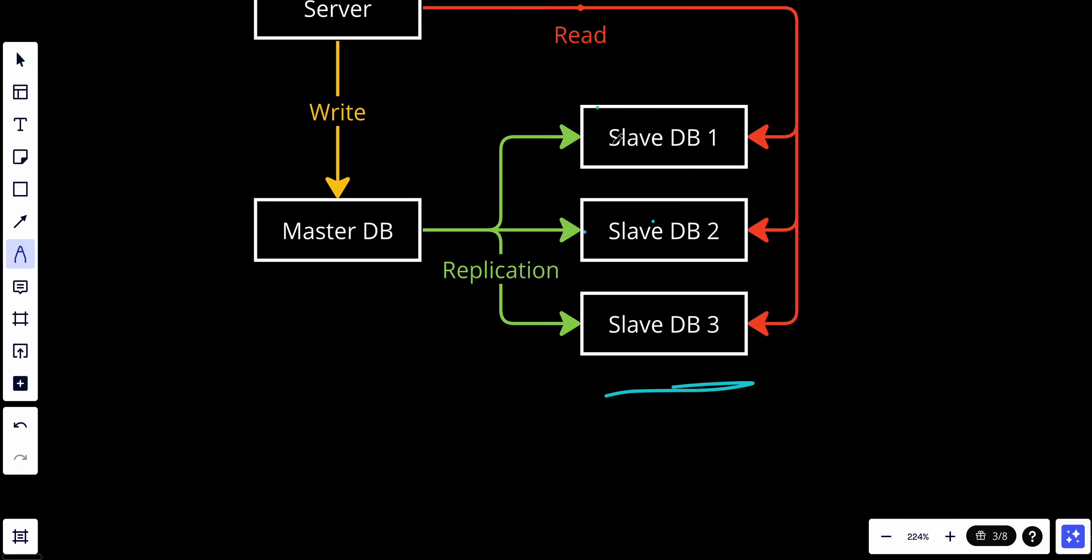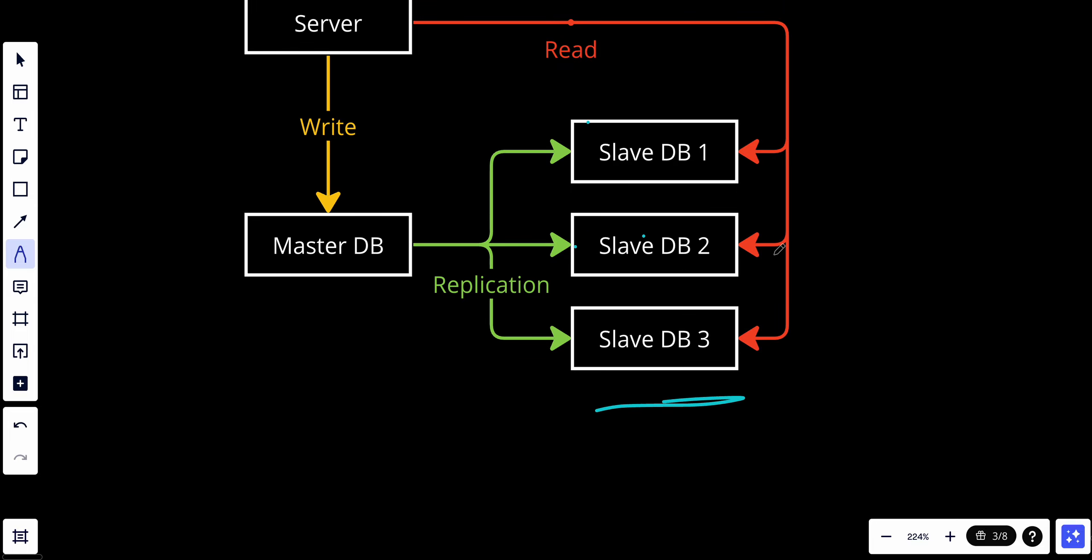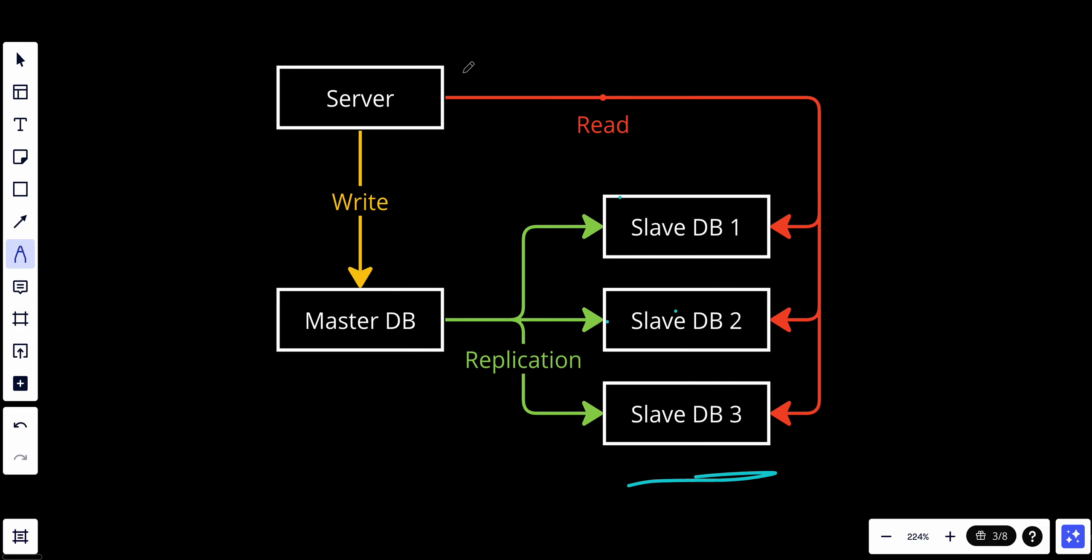Slave databases periodically receive copies of data from the master to keep their data synchronized. The synchronization can be near real-time with minimal delay depending on the configuration and network latency. As you can see right now, if we are in a system that is read-heavy, the read is done by three servers, not only just one. So we reduce the latency.